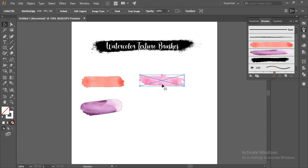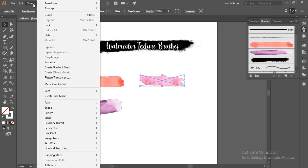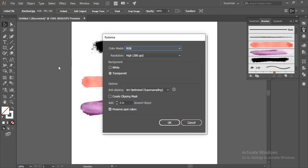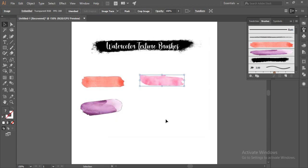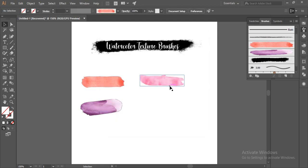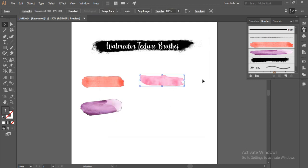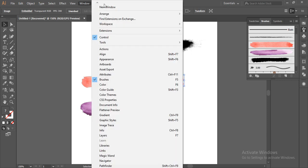Now I'll go to Object and go to Rasterize. The transparent option should be selected and hit OK. Now I'll select this and go to my brushes panel. You can also go to Window and go to Brushes.